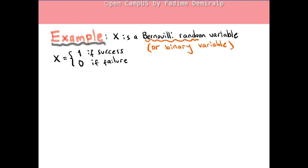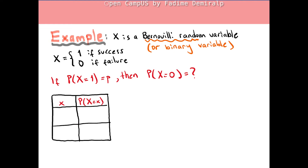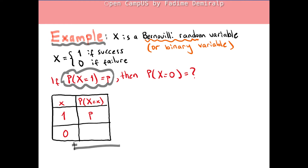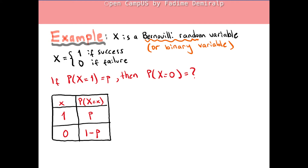A question for you: if the probability of success is p, then what's the probability of failure? The following table might help you answer. Outcomes are 1 and 0. The probability of success is given as p. Since the sum of the outcome probabilities is 1, the probability of failure is 1 minus p.